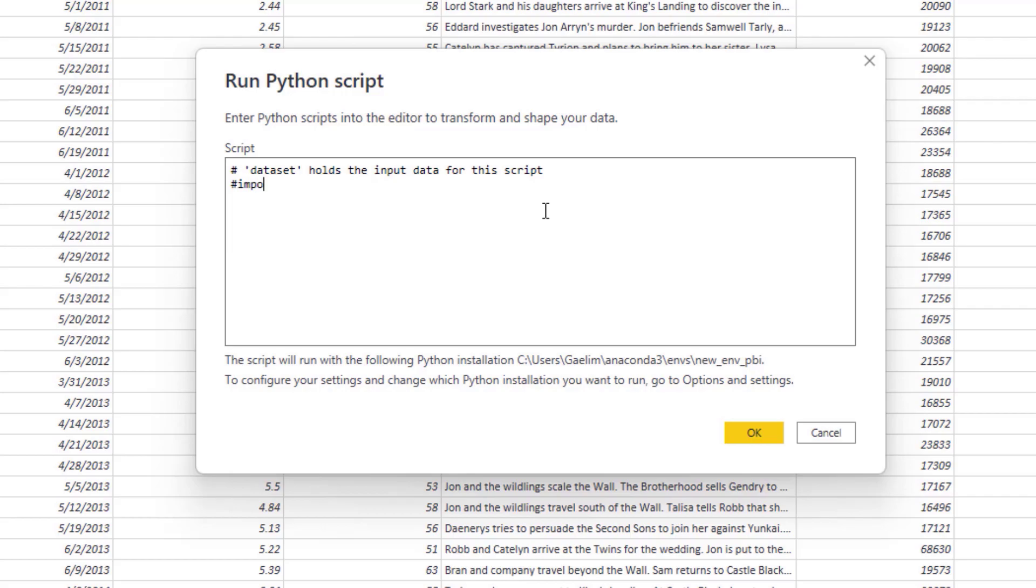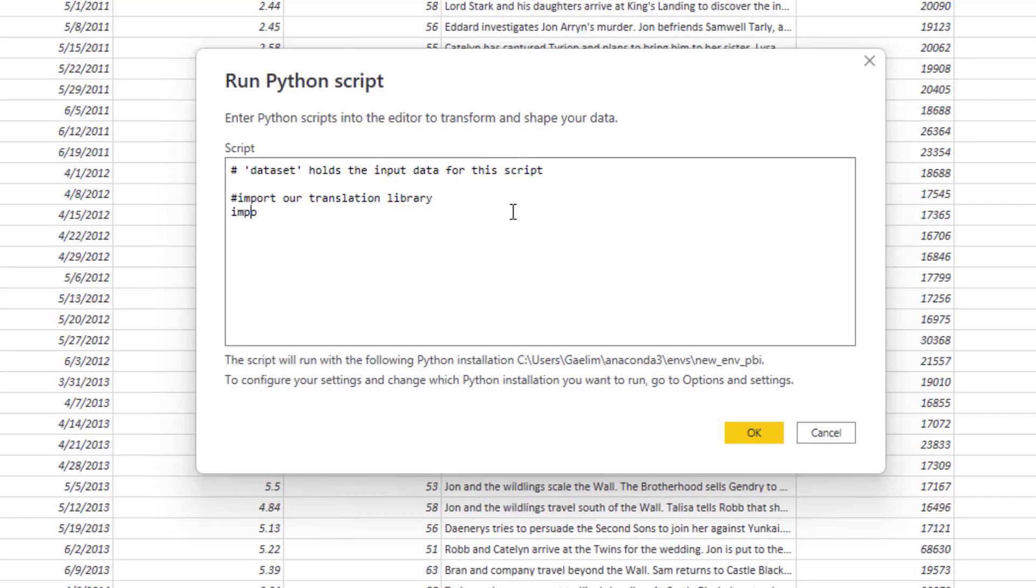The first thing I'm going to do is import our translation library. I'm going to make a little space so this looks very clean. Then I'm going to import from textblob, which is our library, the TextBlob function. So it's textblob all lowercase, and then I'm going to import TextBlob.